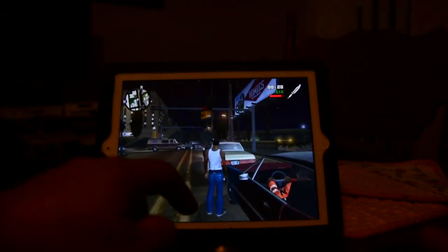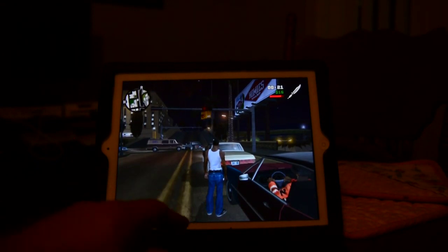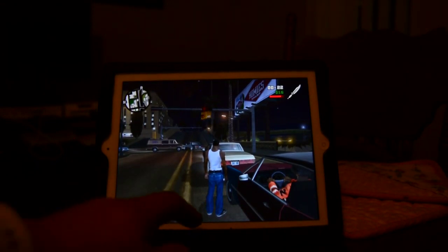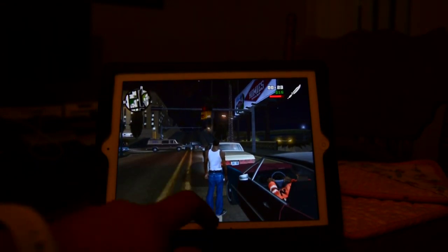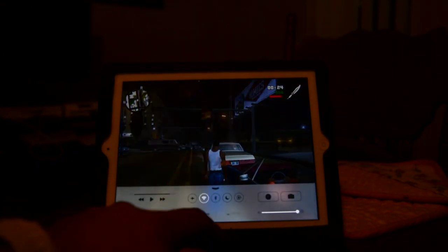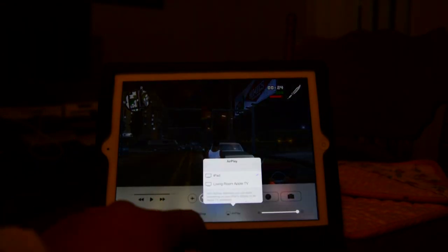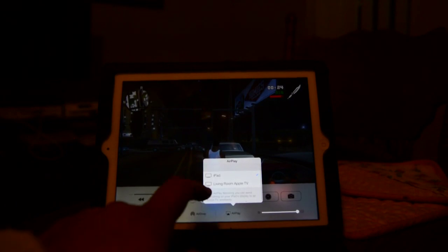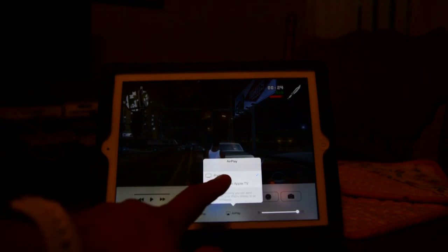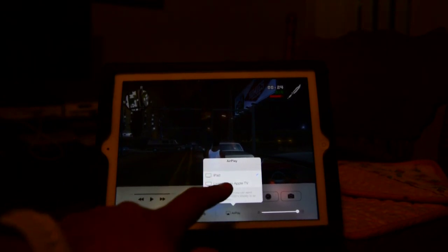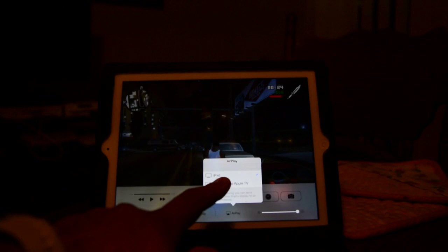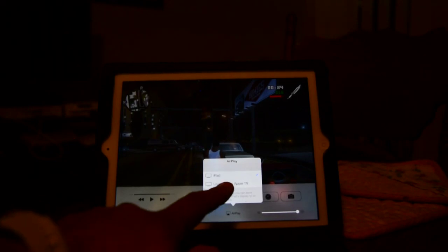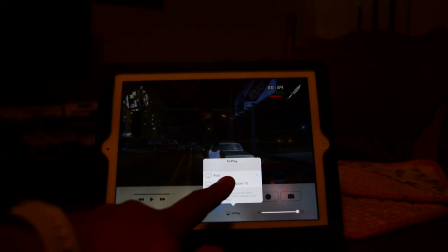And with your Apple TV, you can go over, scroll up, go to AirPlay, and put it on your TV in the front room or your bedroom, wherever your Apple TV is located. I currently have mine in my bedroom.